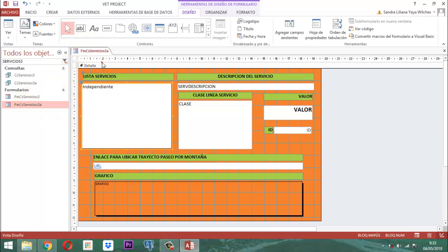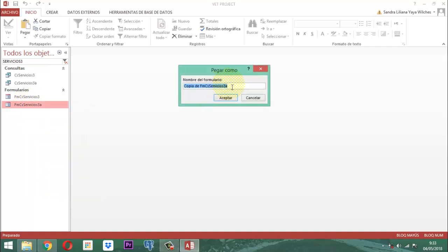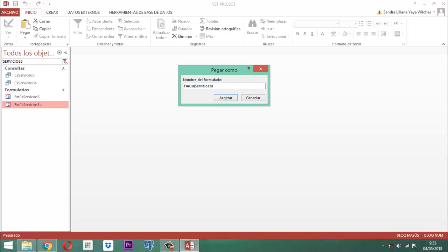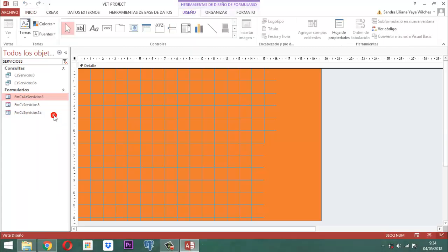Entonces vamos a cerrarlo, vamos aquí a activar y vamos a sacar una copia de este objeto y le vamos a pegar con otro nombre. Simplemente aquí quitamos lo que está detrás — que dice 'copia de' — y le ponemos: FMCS AC servicios 3. Ese que se llama AC, clic derecho, vista diseño. Entonces le habilitamos el detalle: ahí donde dice bloqueado, le decimos no bloqueado. En la clase le decimos no bloqueado. En el valor le decimos que no está bloqueado.